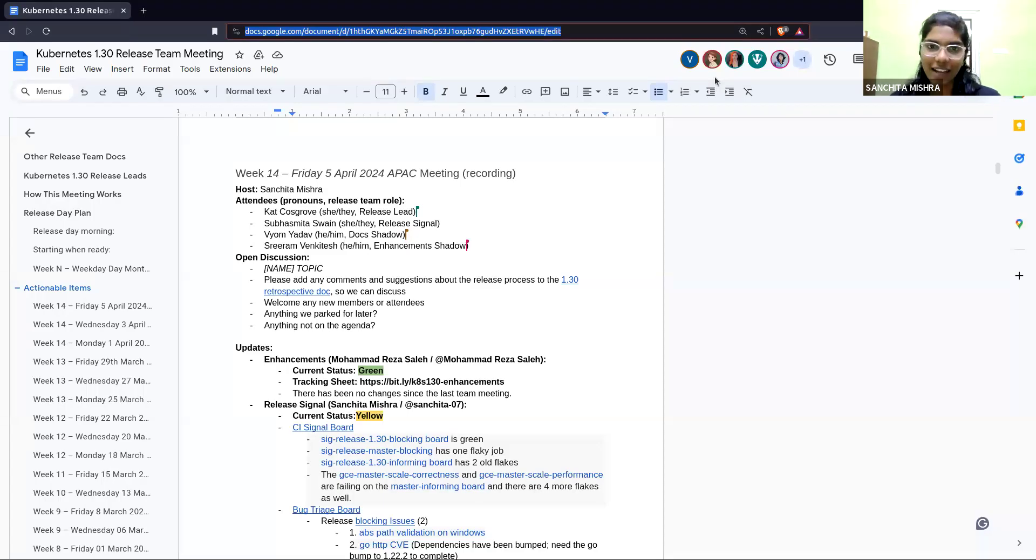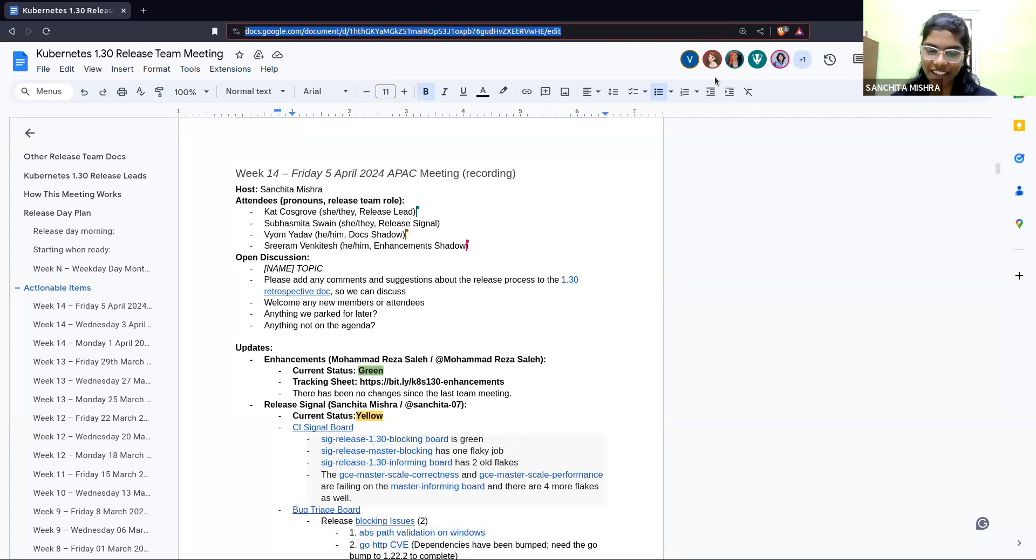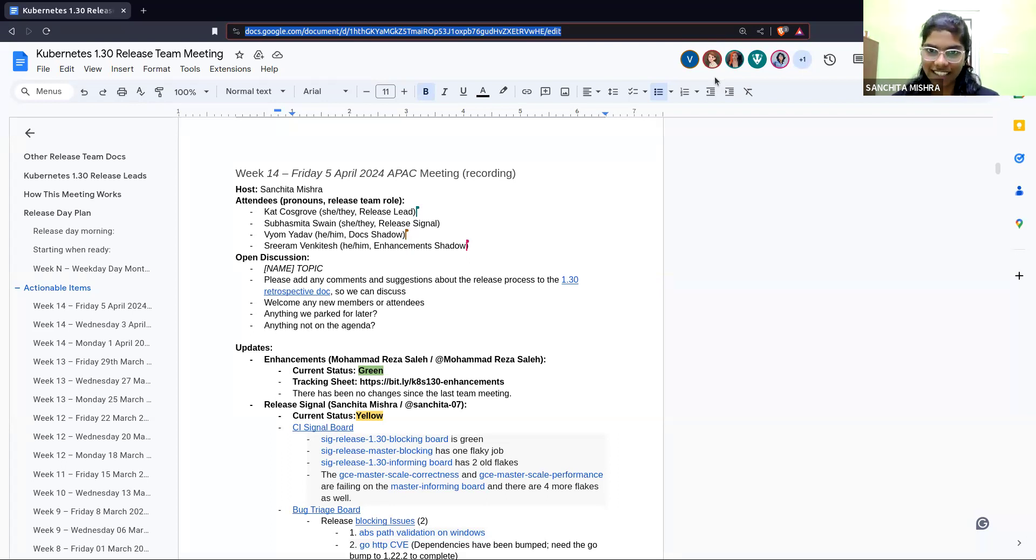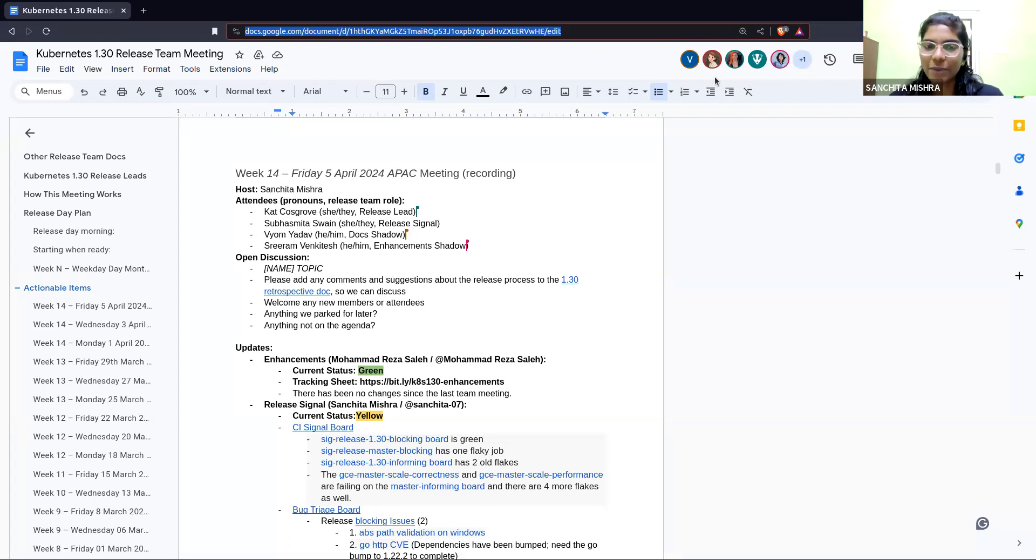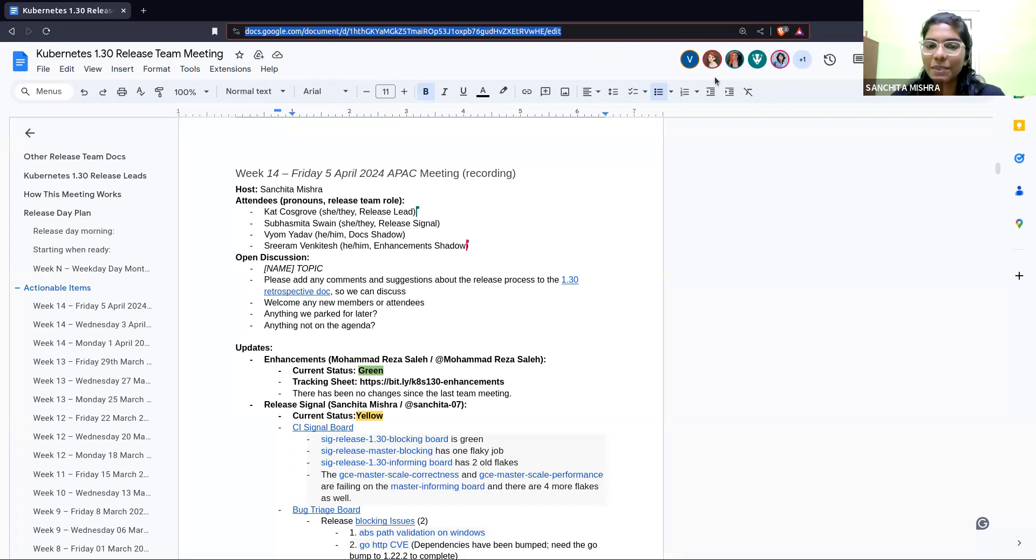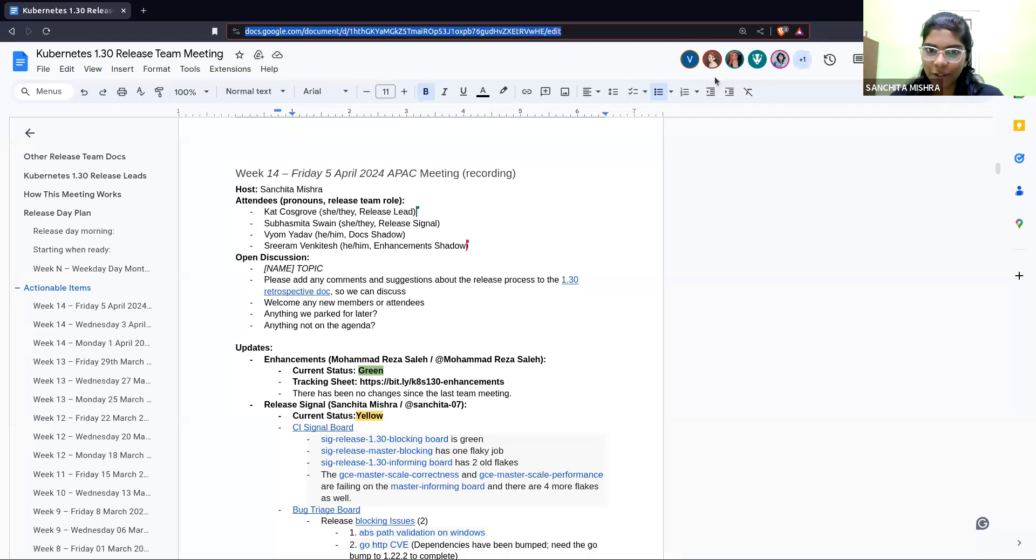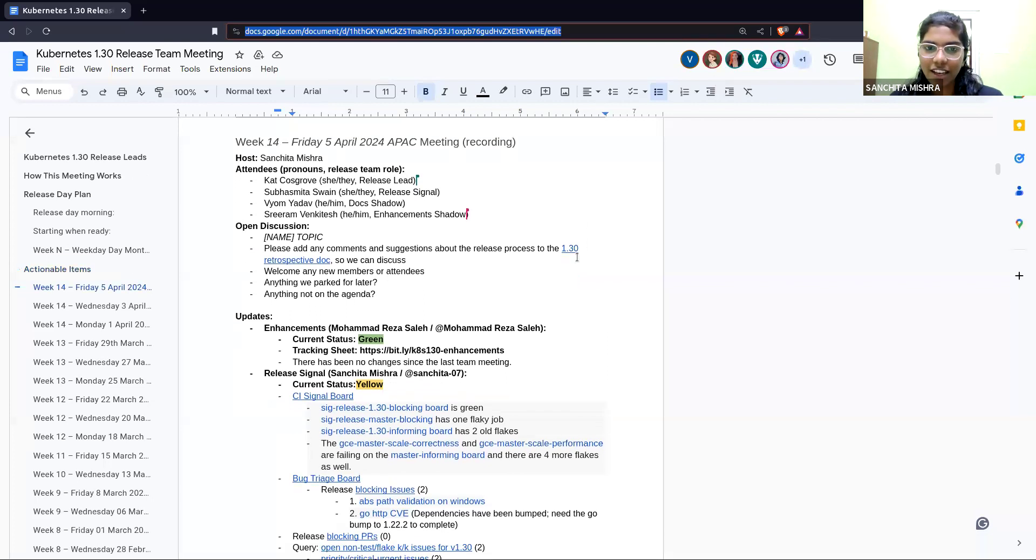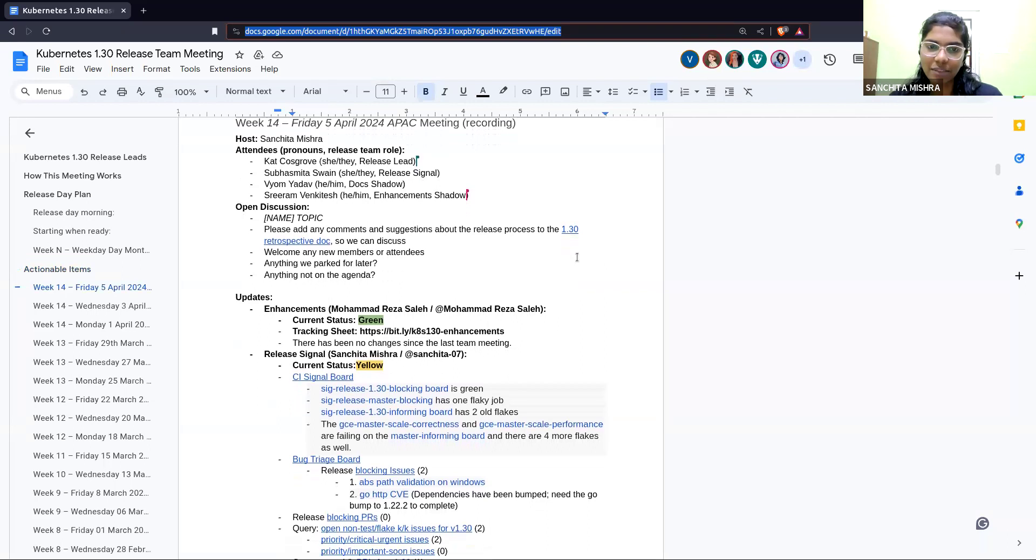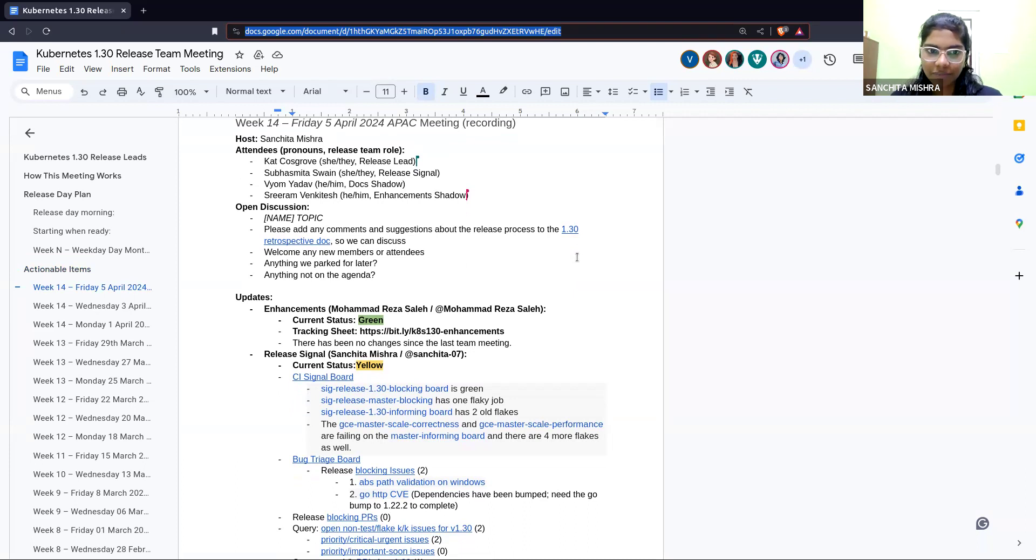Hello everyone, I'm Sanchita Mishra. I will be the host for today's Friday EPAC meeting. Today is April 5th, and we are in week 14 of Kubernetes v1.30 release cycle. Please be aware that this is the Kubernetes community meeting which falls under Kubernetes code of conduct, which can be summarized as be nice and excellent to each other. This meeting is recorded and will be posted publicly, so be mindful what you say is being recorded. I don't find anything in the open discussion. Is there anything we would like to discuss before we move on to the team updates? If not, moving on to the team updates.